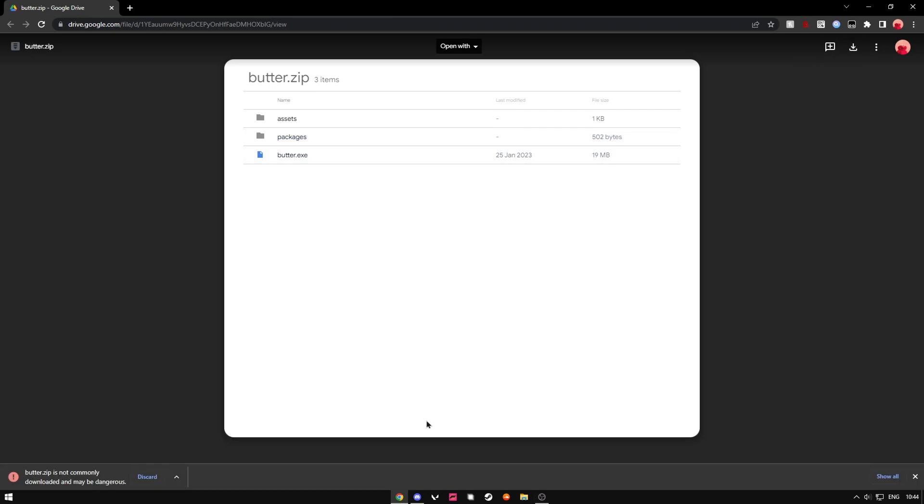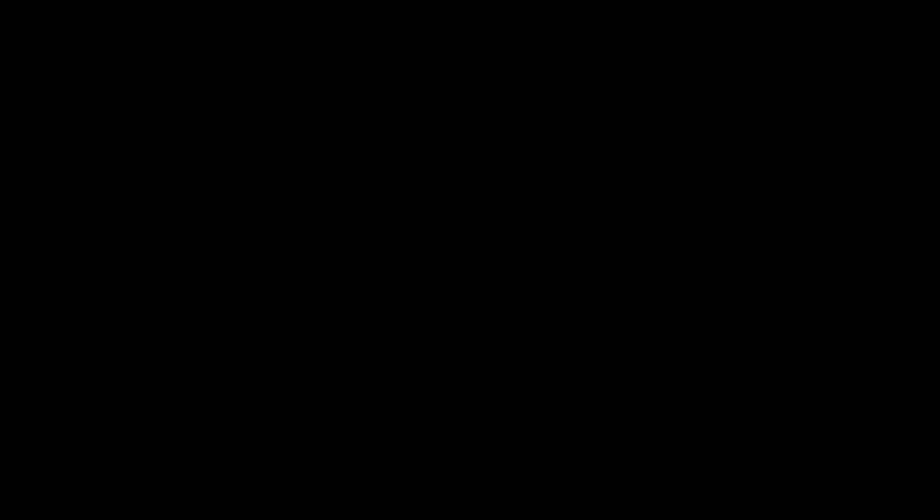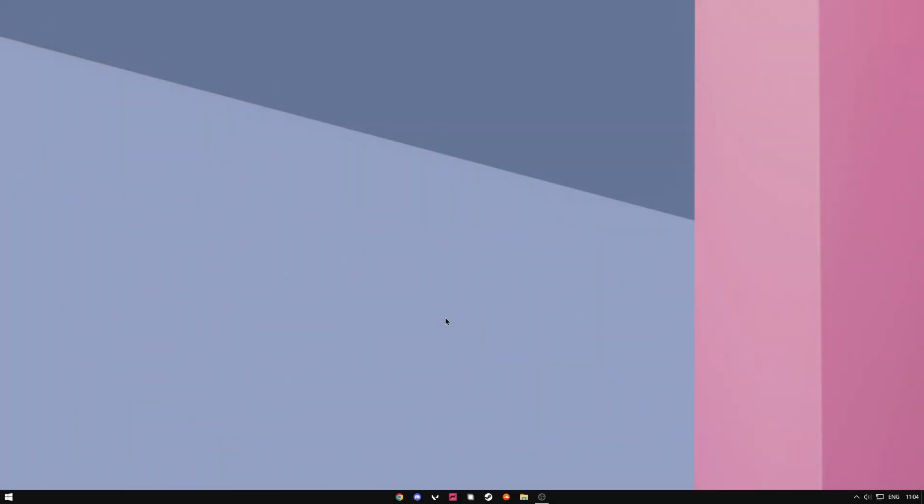So once you've downloaded that it's going to say something like it's dangerous or something, it's not. It's just because it has an exe file inside of it, but if you do think it's dangerous you can VirusTotal check it. Just want to press this and press keep.